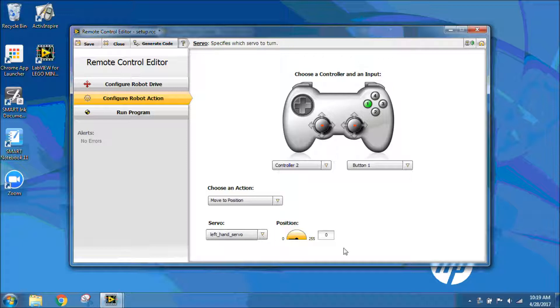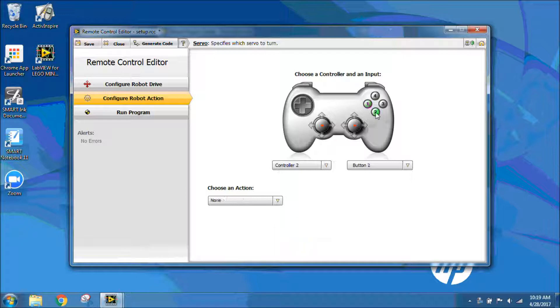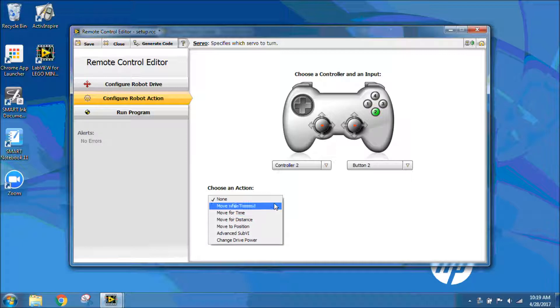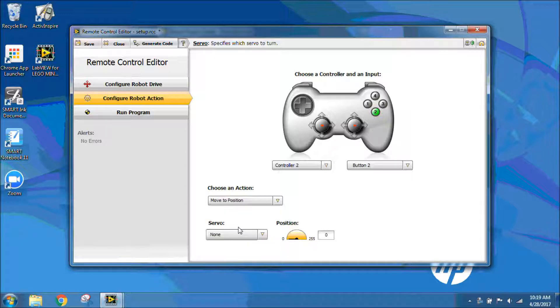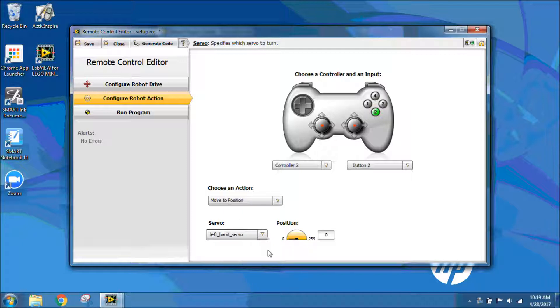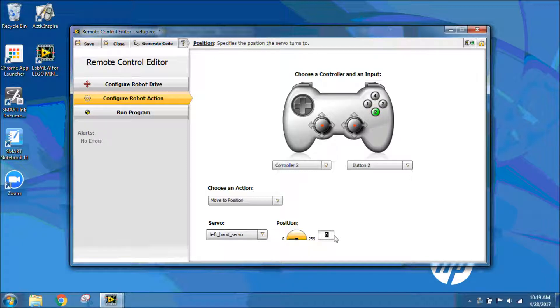I also need, if this is open, I need button 2 then to close. So I'm going to click on button 2, and I'm going to choose move to position again because servos are moved to position. Motors would be the other ones, so move while pressed or move for distance. Move to position, and I'm going to choose my left hand servo again. This time I'm going to have a position of 255.